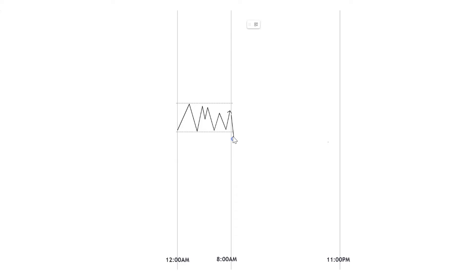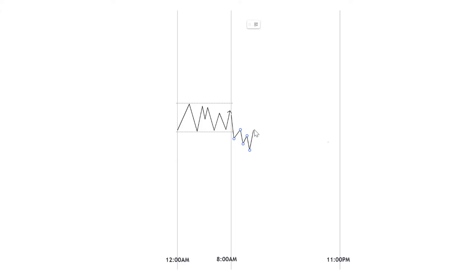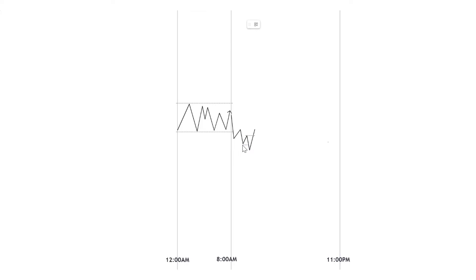On the lower time frame, when price has swept the low, you're going to see price forming highs and lows. When you get a shift in structure, that is your market structure shift. The series of candles that swept the most recent low before that shift in structure is your entry block — that's going to serve as your order block. Mark this zone — the whole series of candles that swept this low — as your order block.